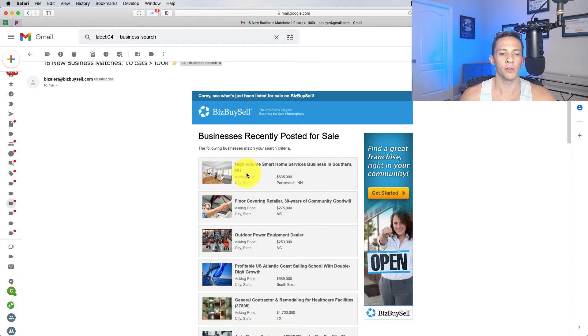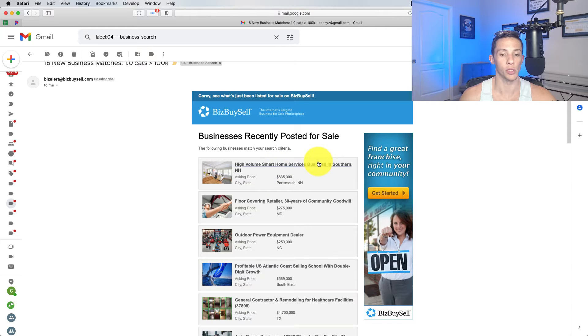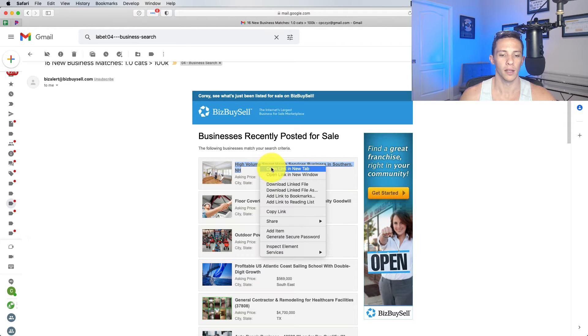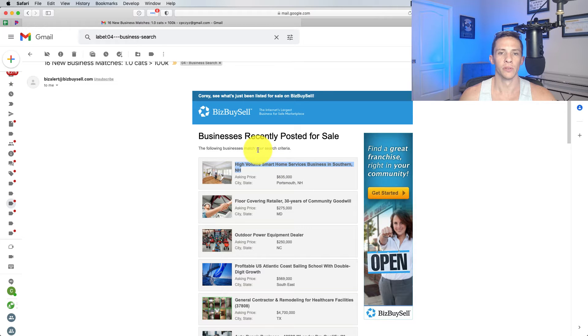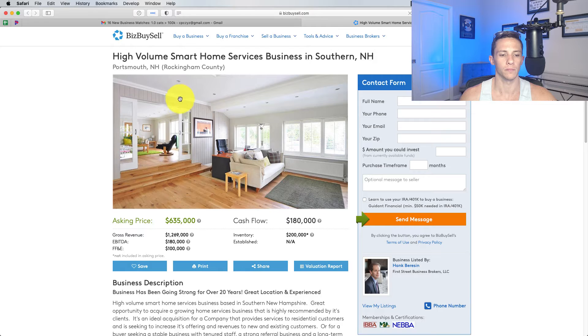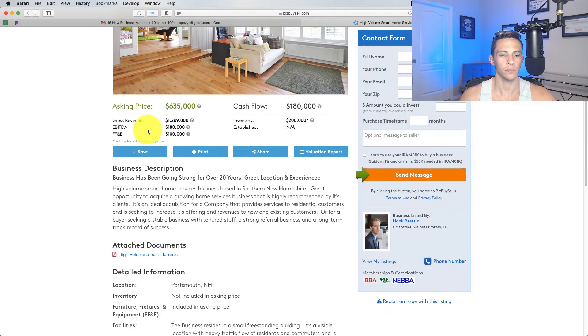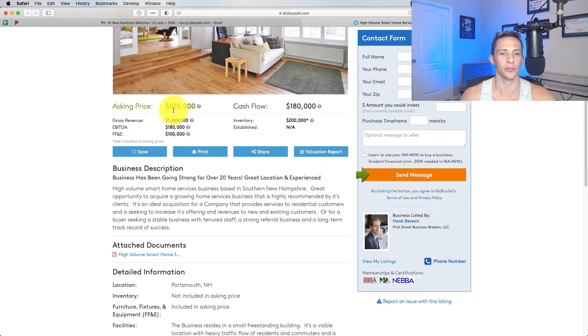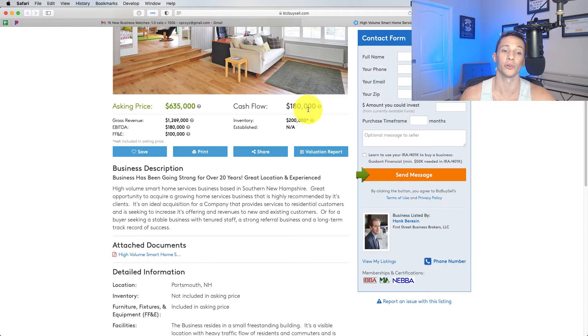High volume smart home business in Southern New Hampshire. This one looks kind of good. Let's learn a little bit more about this. So asking $635,000, cash flowing $180,000. So they're looking for a 4X on this.